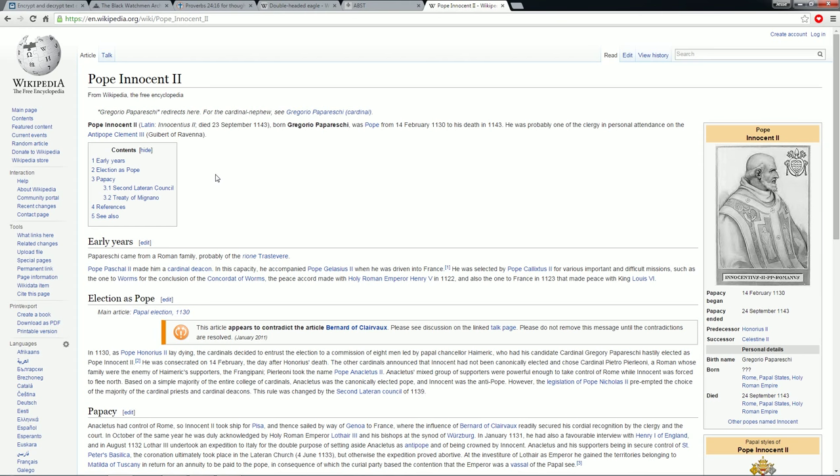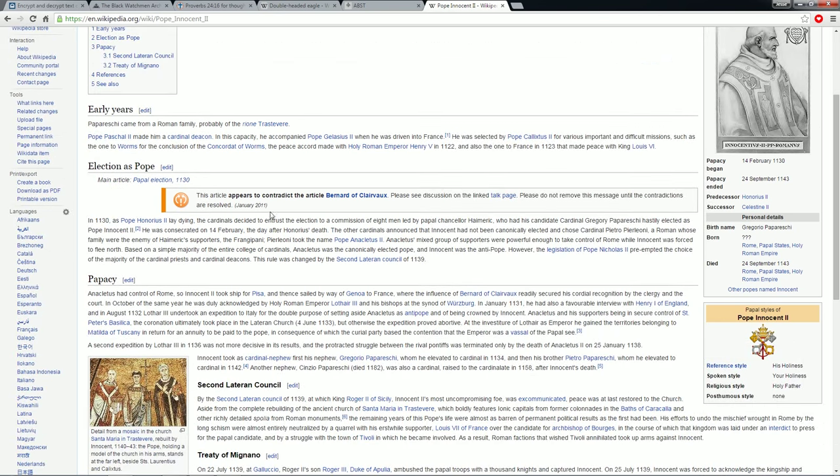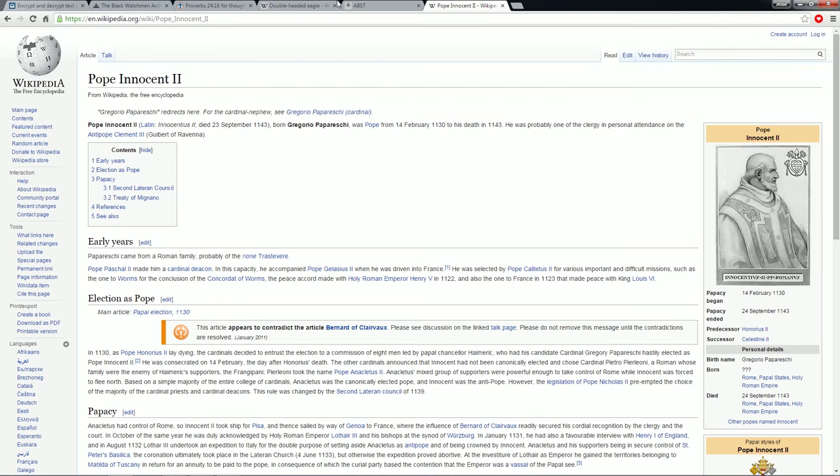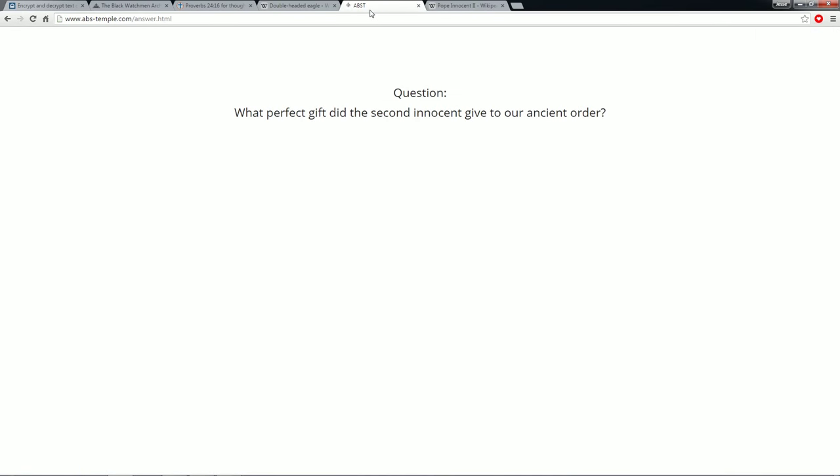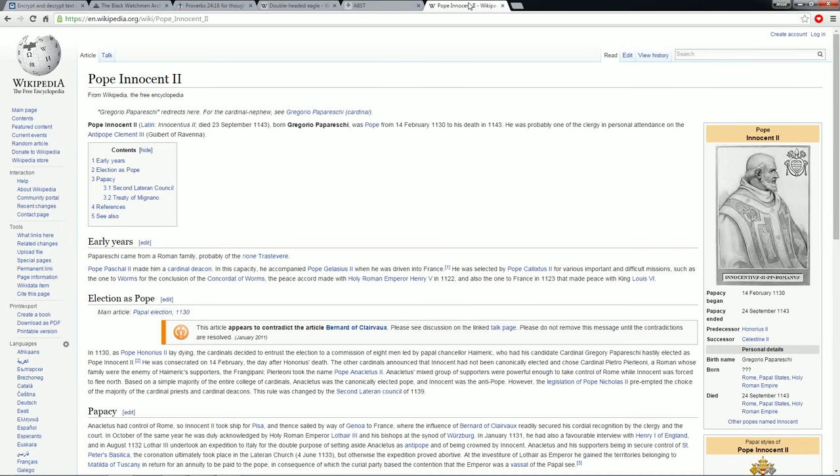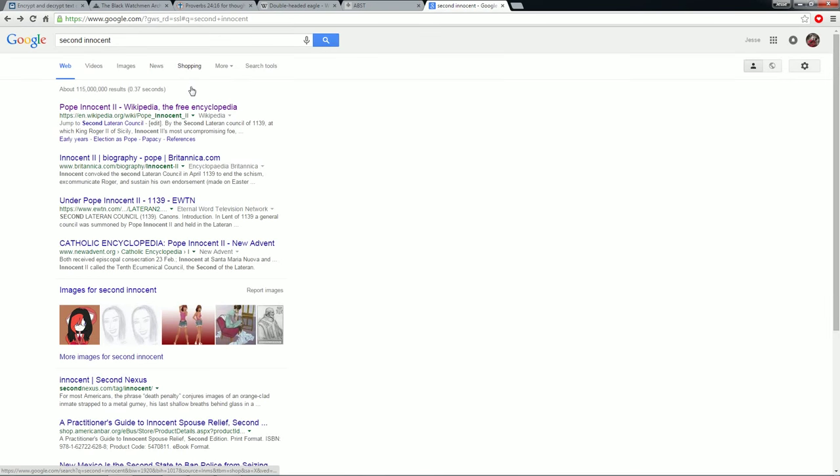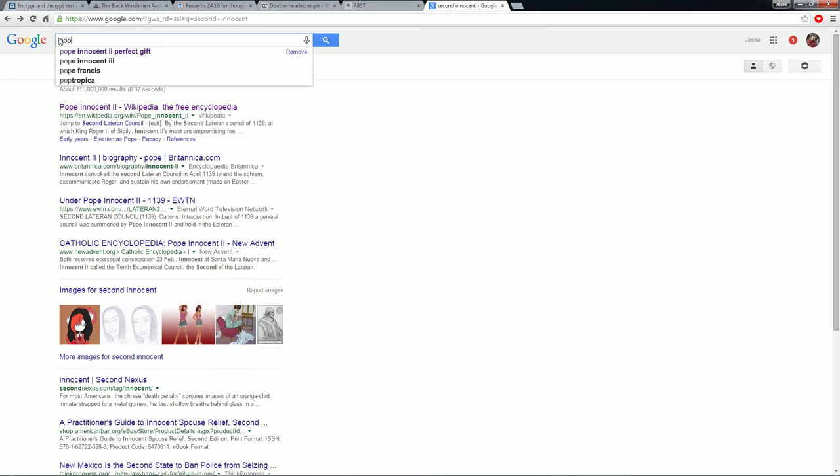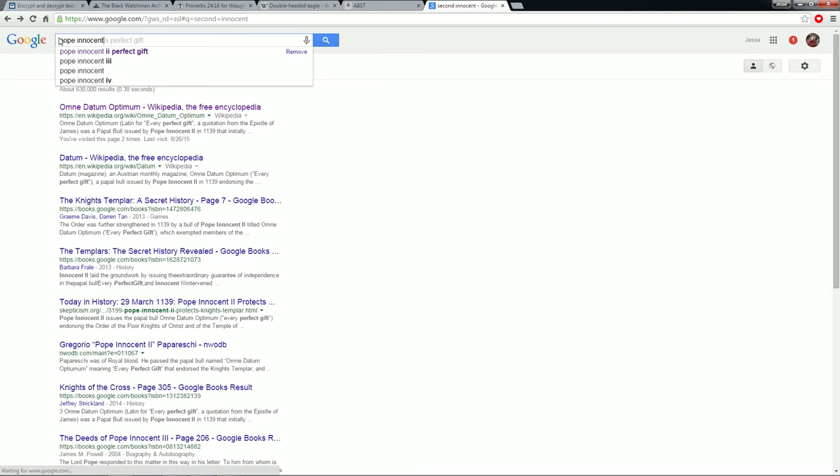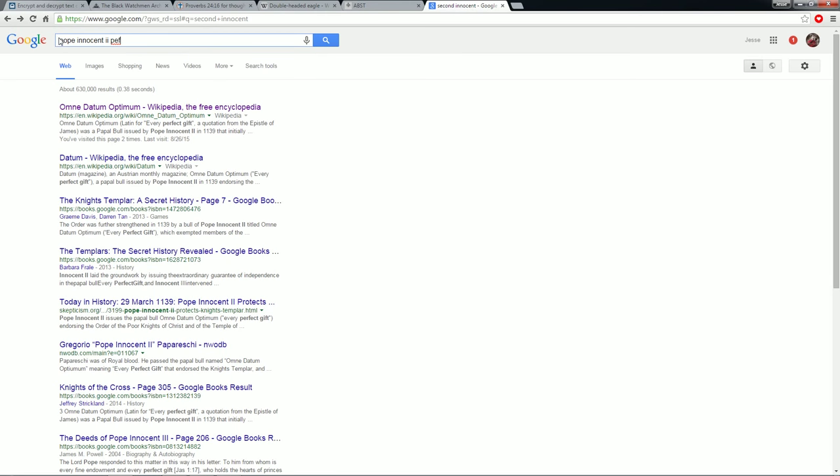And Pope Innocent the second. Born Gregorio Papareschi. Oh yeah, he's totally Italian. Was Pope from 14 February 1130 to his death in 1143. And you can go through all this too.